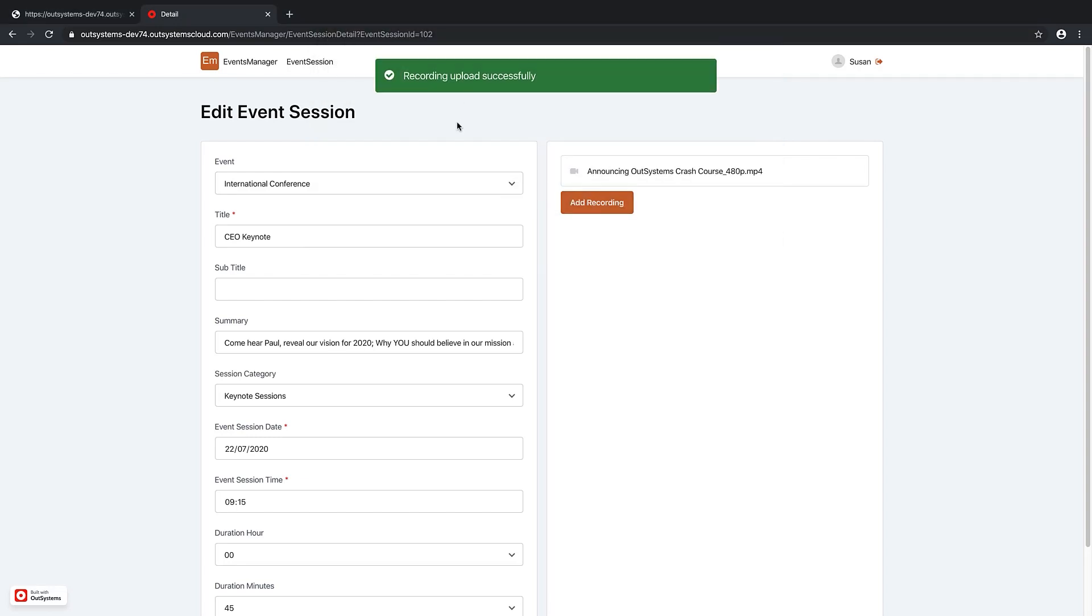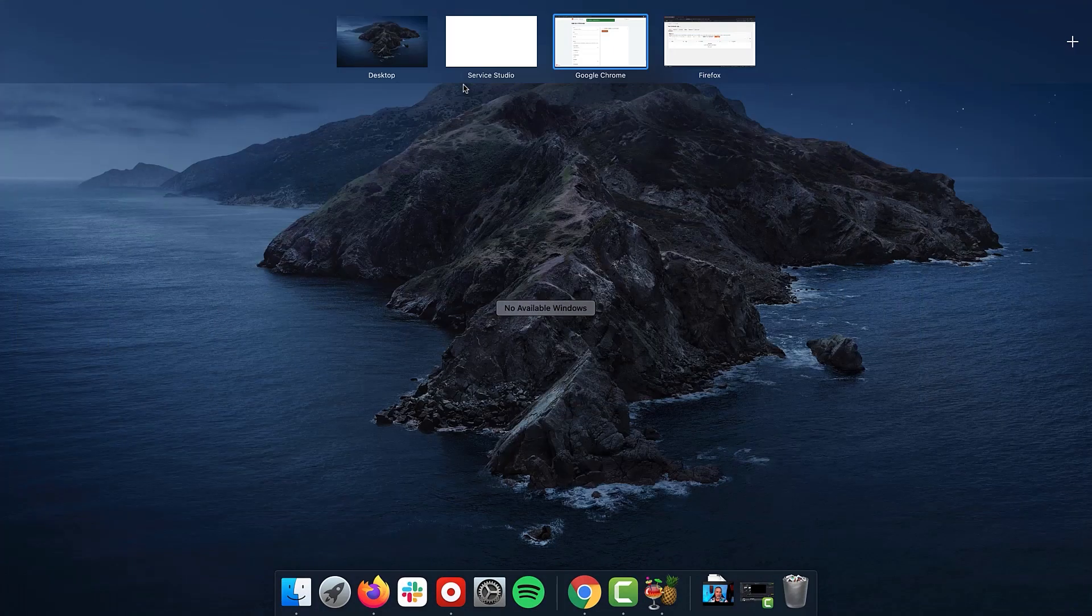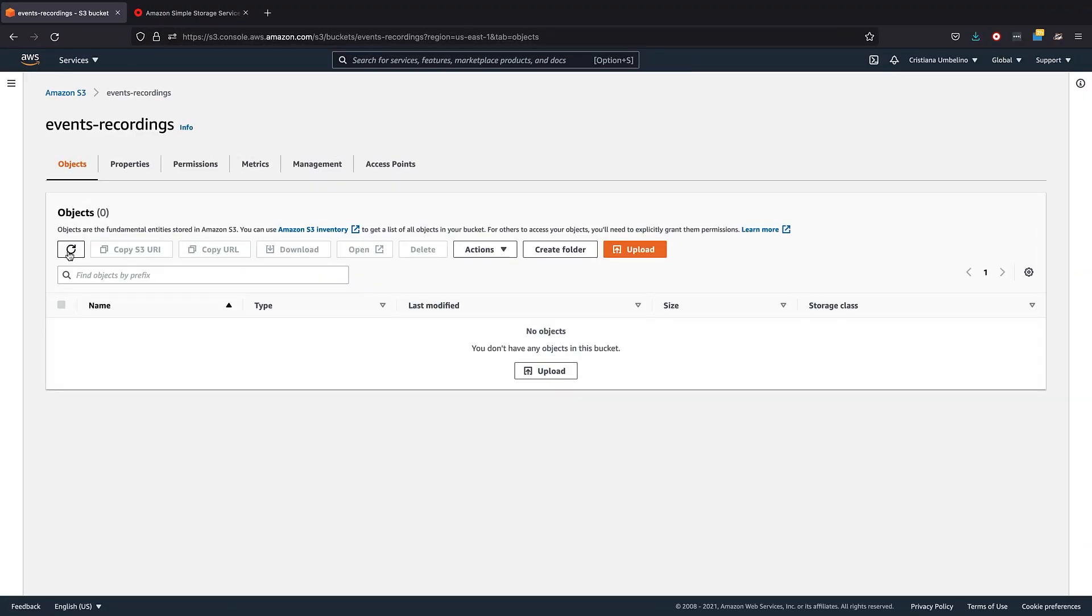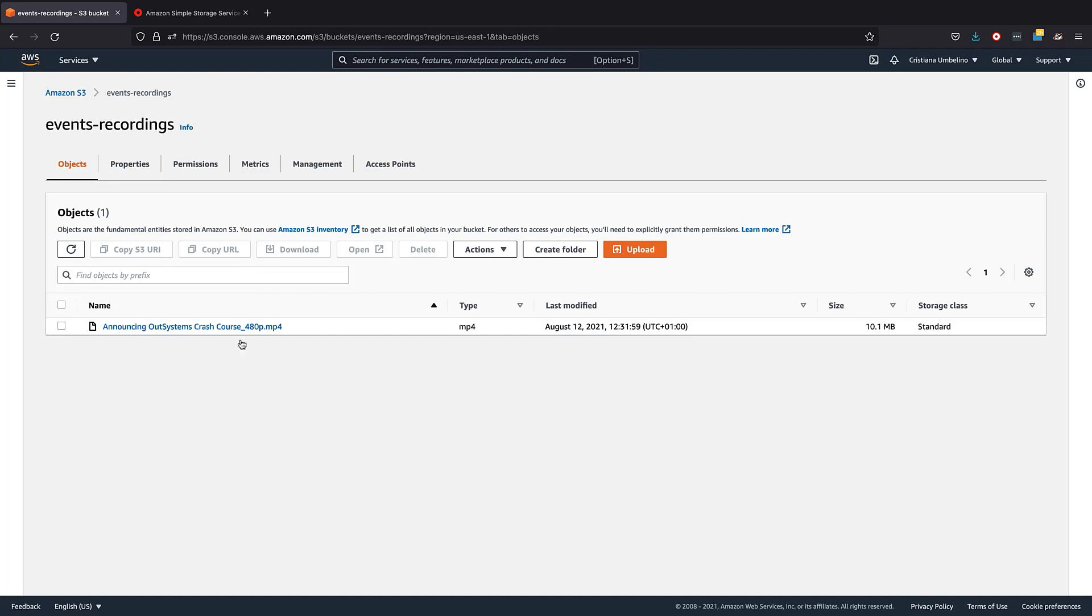Let's upload it to S3. Okay, let me just check because we never know. And this is the bucket where it's supposed to happen, the magic. And here it is, the CEO keynote.